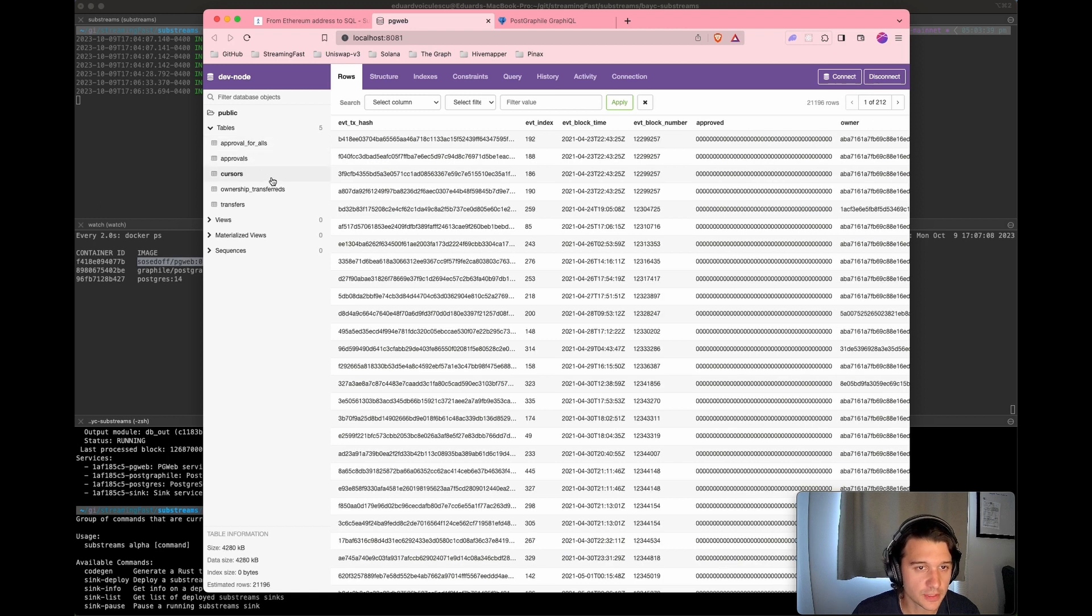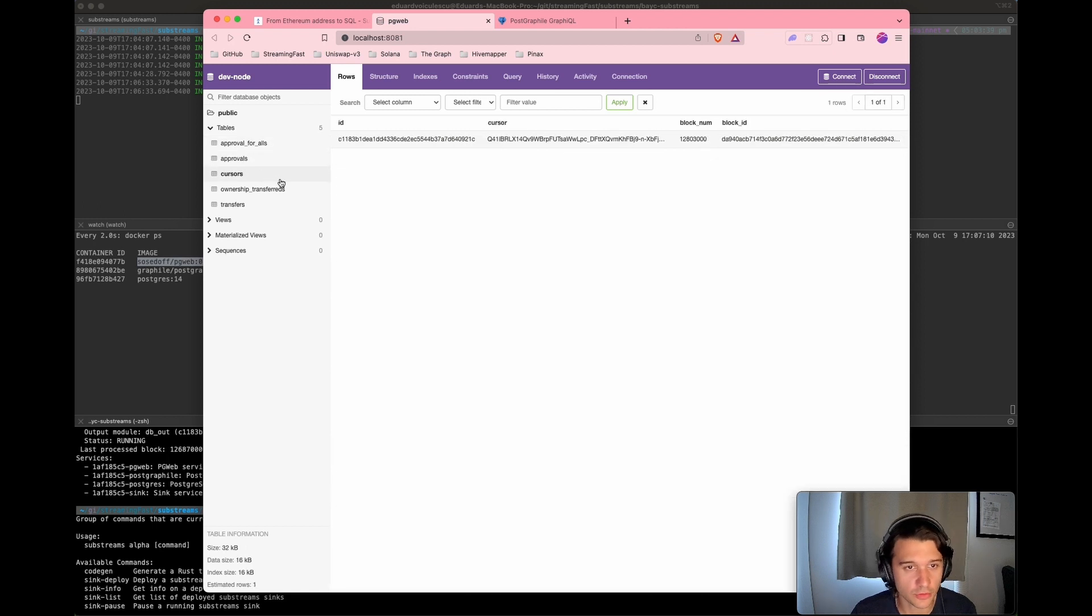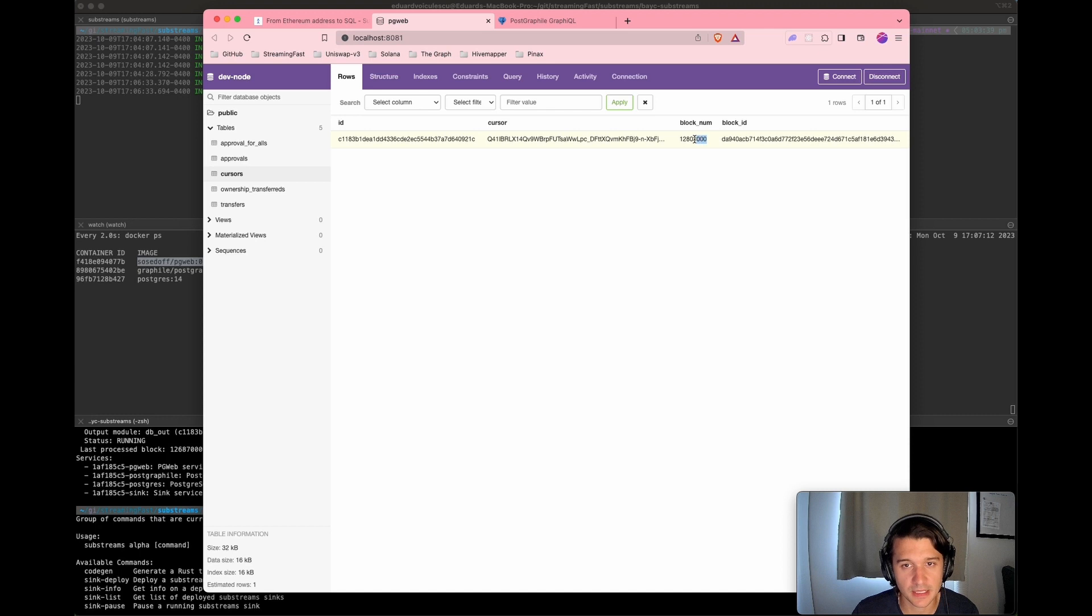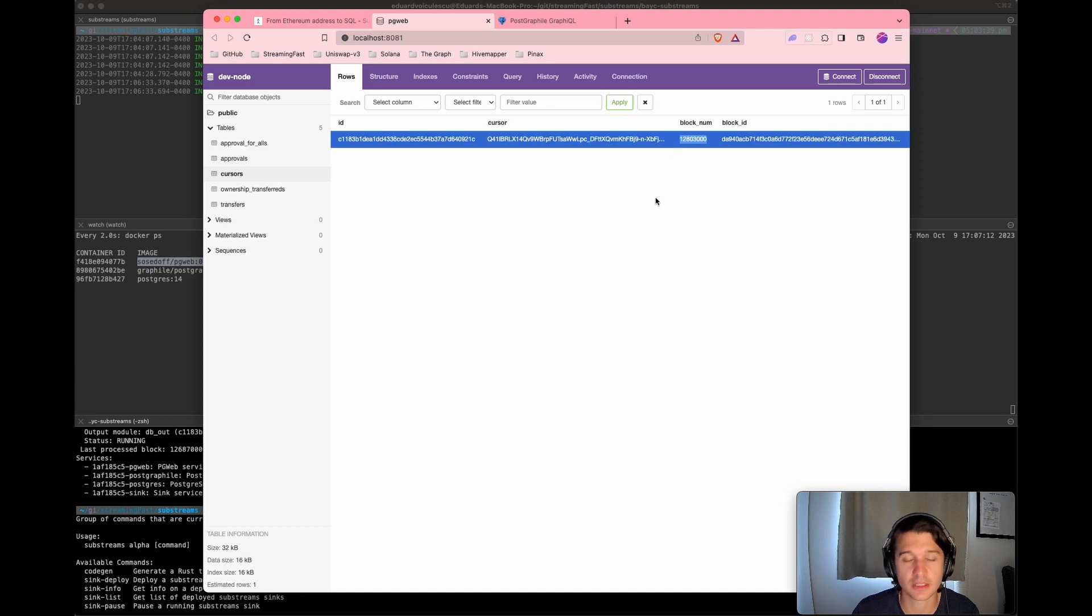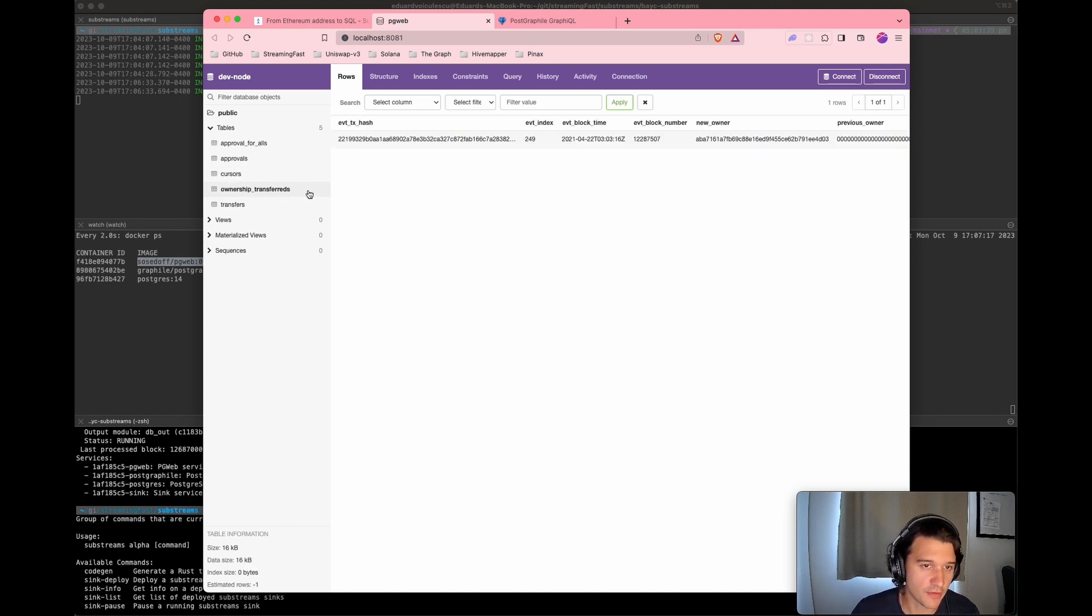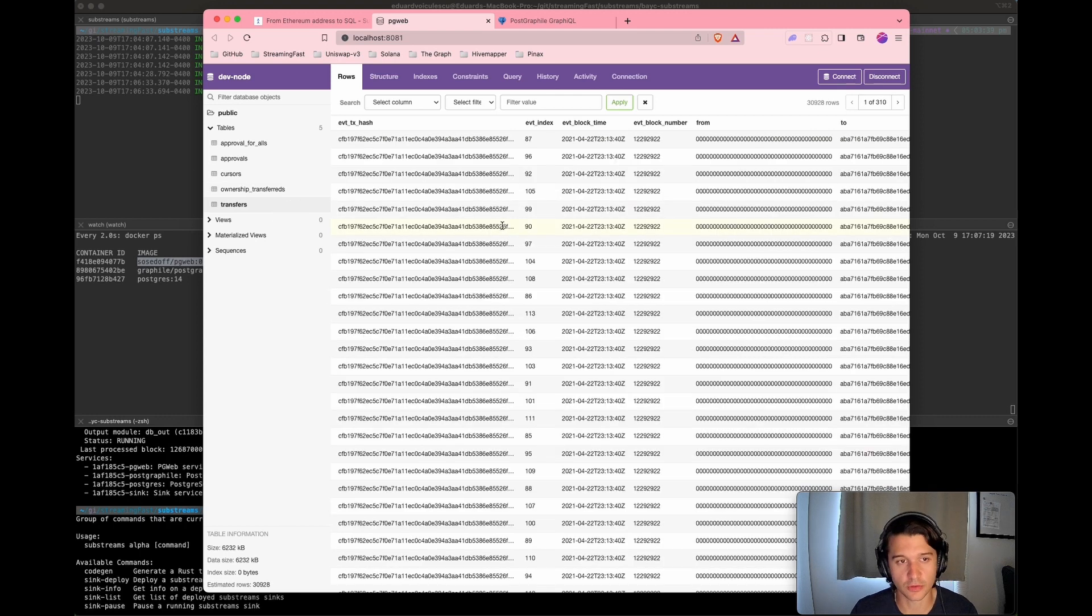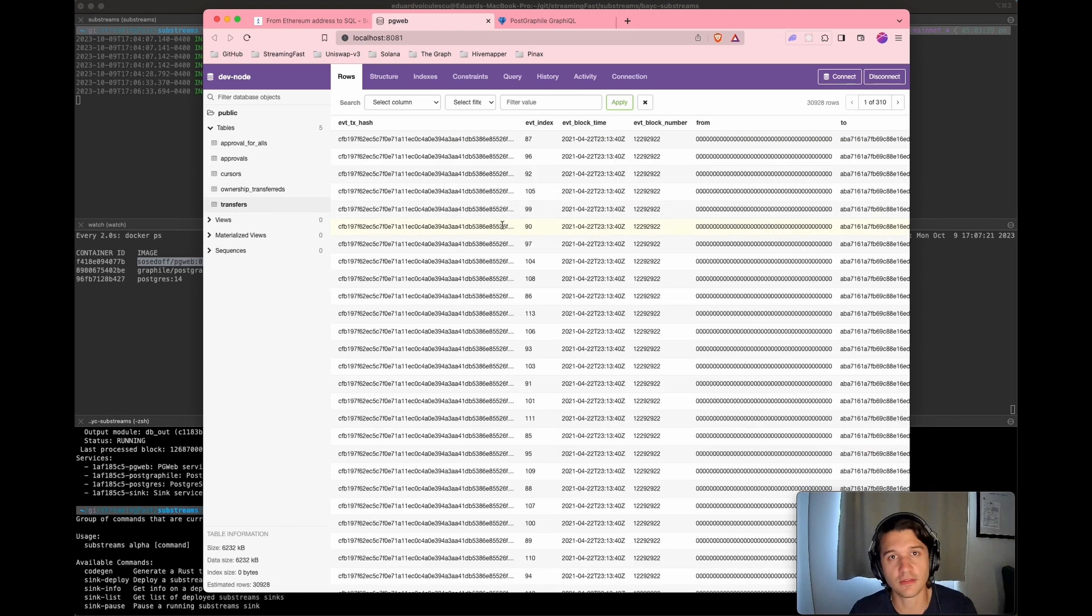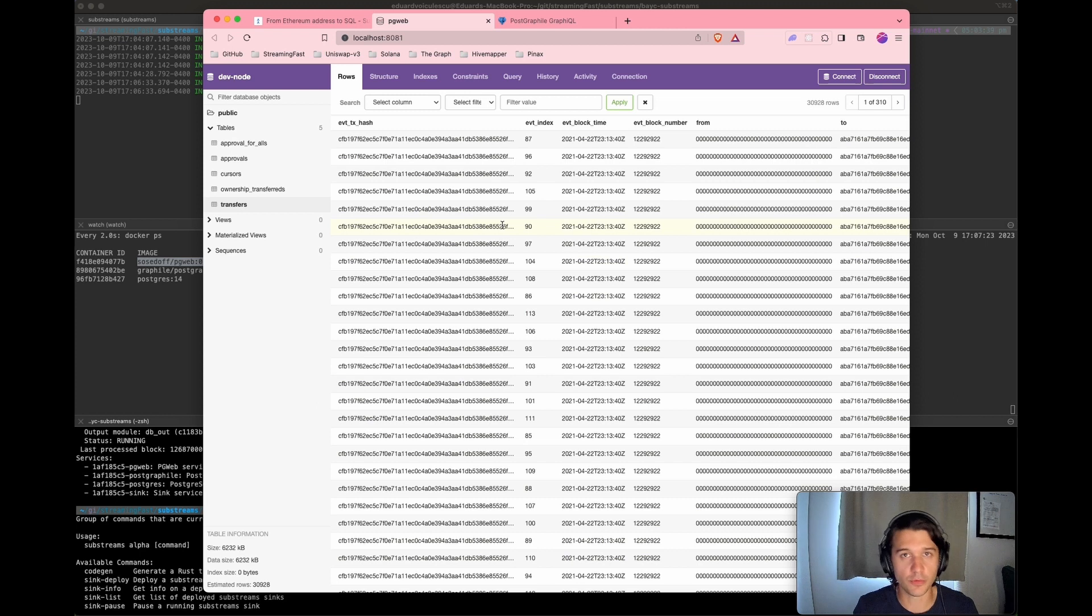This is an internal that we set. It just basically is a small cursor that tells you where it is, your substreams. Then you have another table here and another table here. These basically are the events. We just take the events, create tables, and we feed it data.